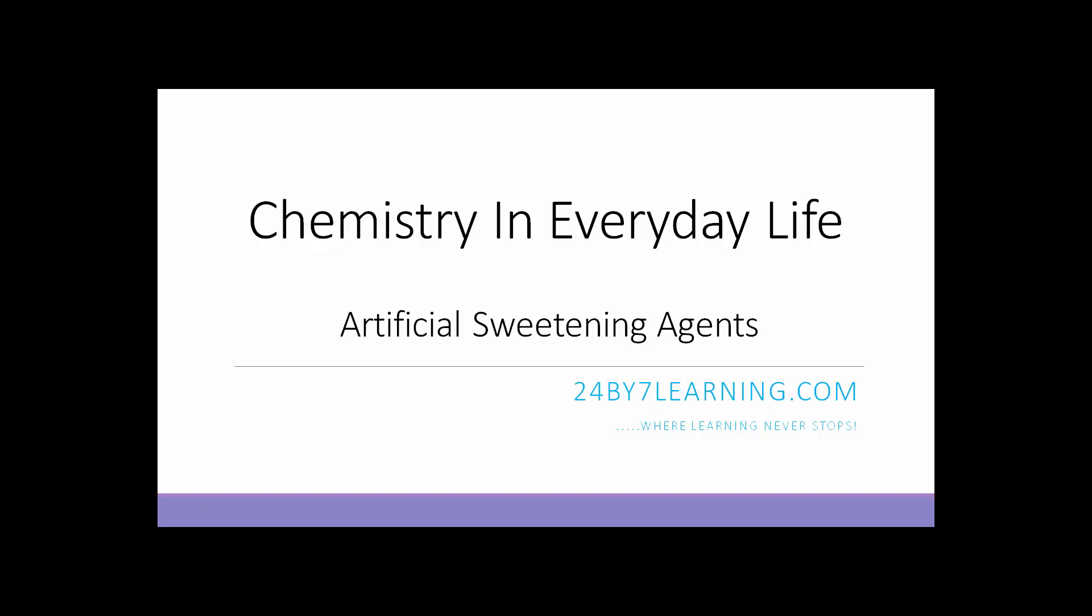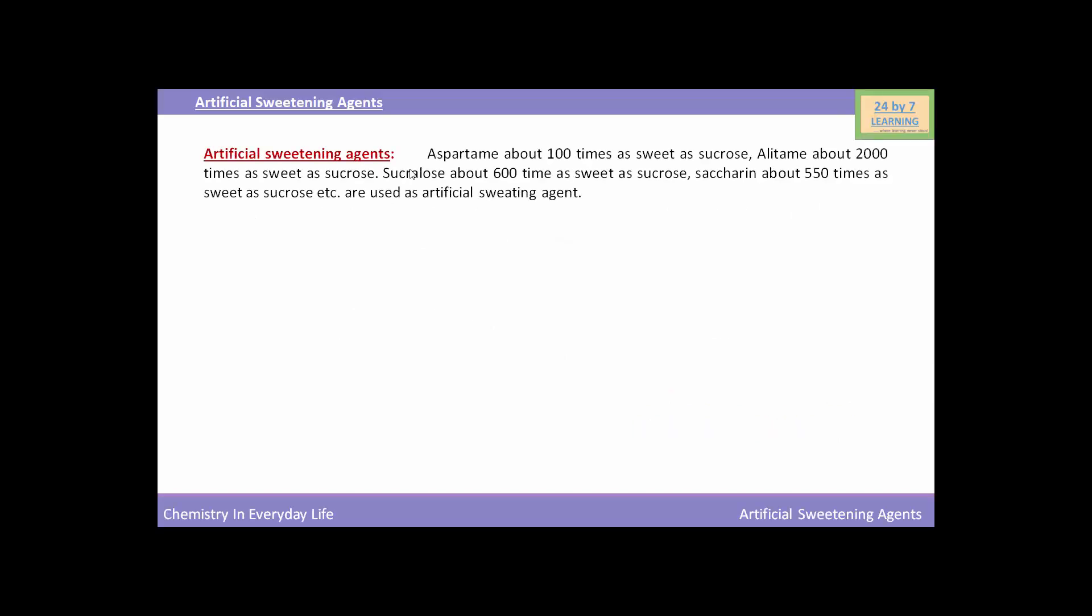Hello students, in this lesson we will discuss chemistry in everyday life. In this video, we will see artificial sweetening agents. So here are the artificial sweetening agents.